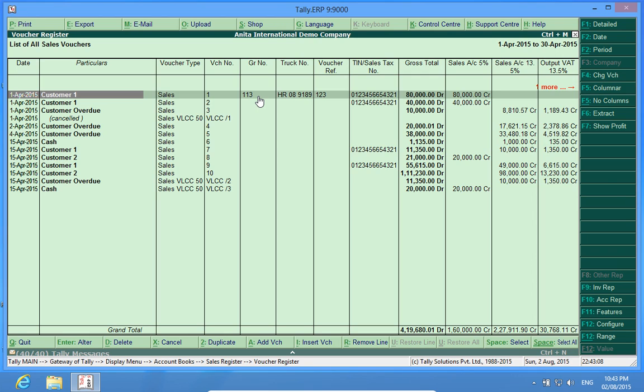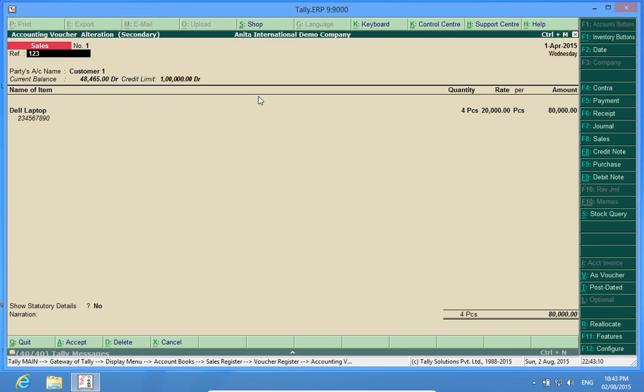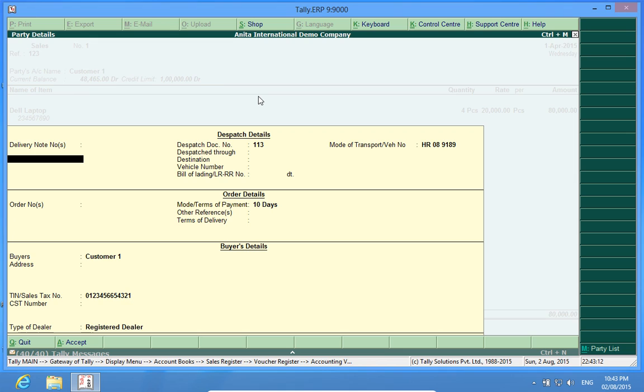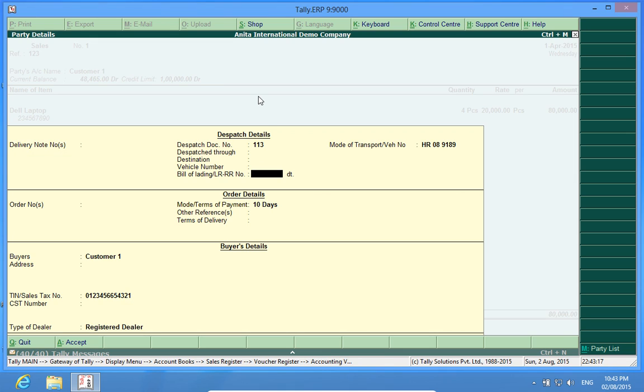This GR number has been entered. I will show you where it has been entered. The GR number has been entered in dispatch document number and mode of transport vehicle number is entered here.